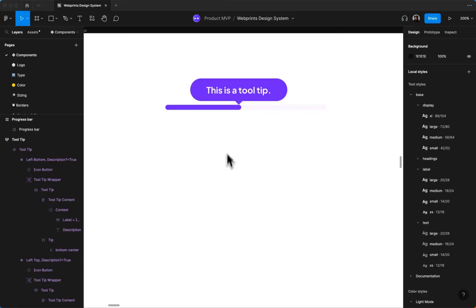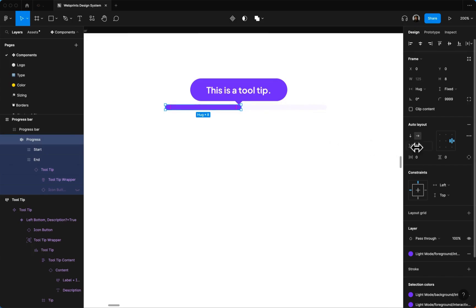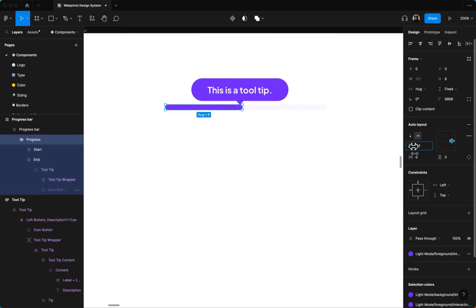Heyo! I'm gonna show you all how you can make a progress bar that is adjustable using the gap value in AutoLayout.